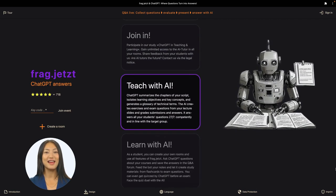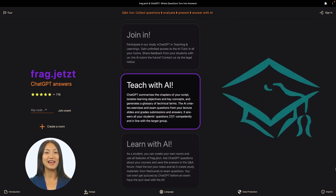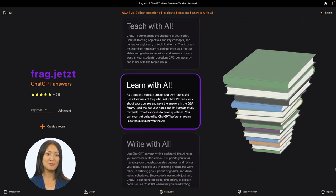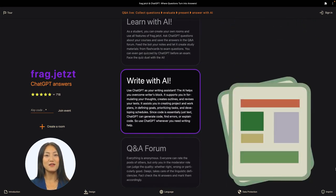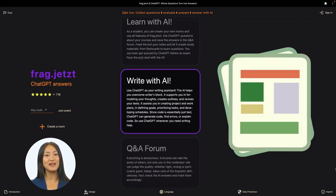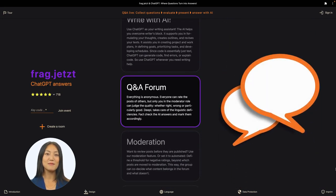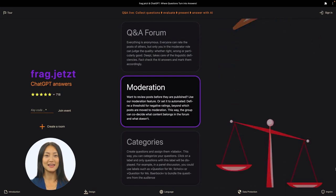Here's another tip. Install Frag Jetzt from your browser onto your start page. The web app will then behave like a normal smartphone app. This also works on a laptop. In Chrome, click on the download link far right in the address bar. In full-screen mode, you'll then see Frag Jetzt just like in this video.